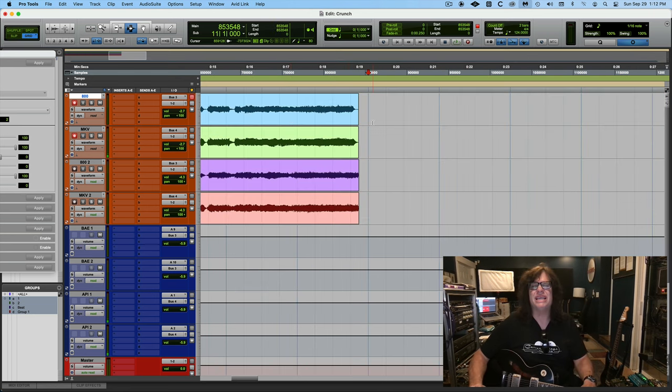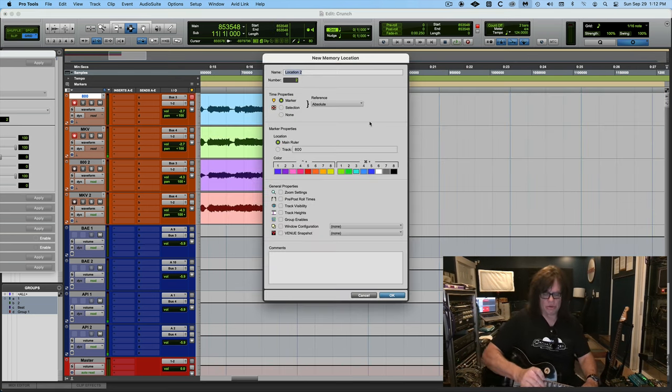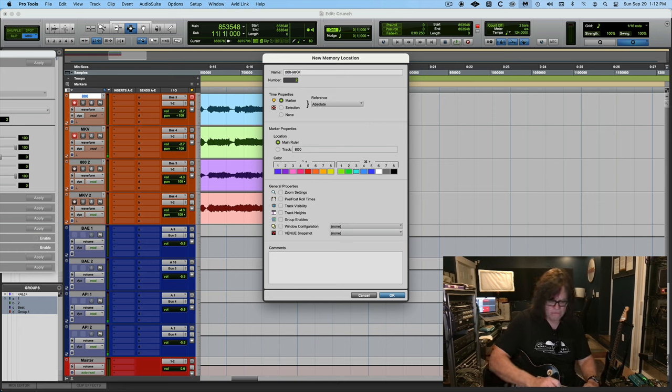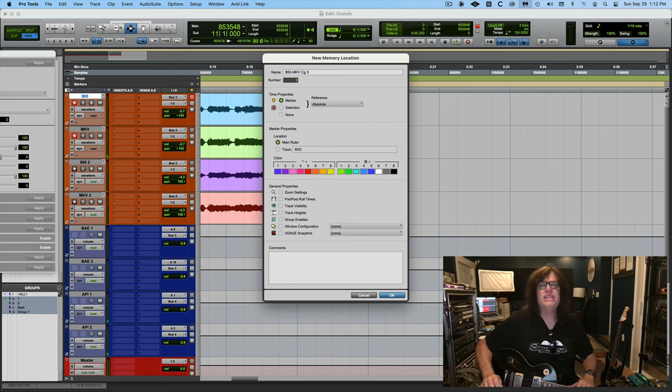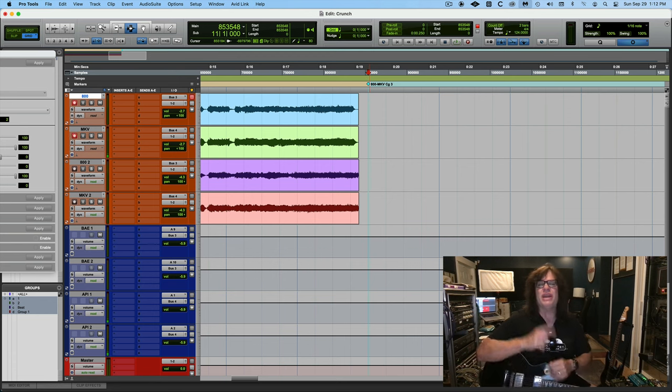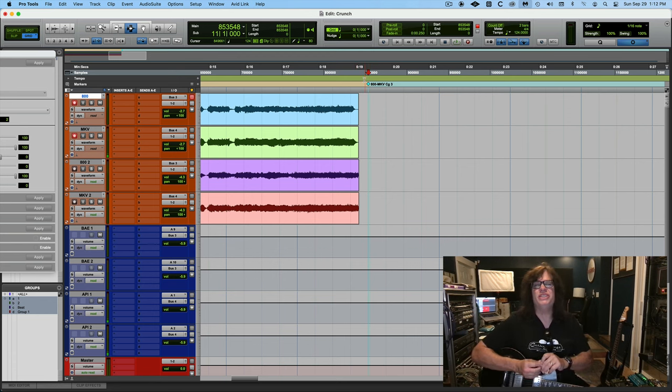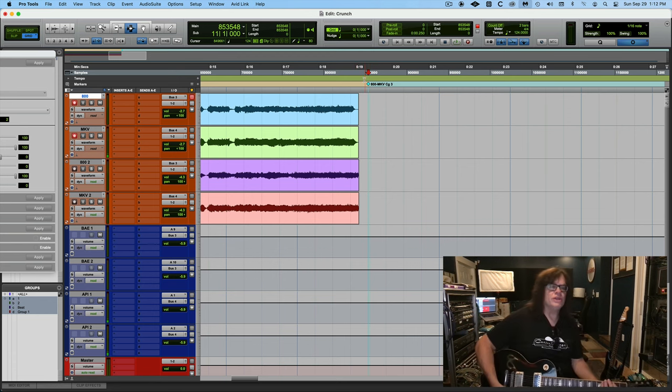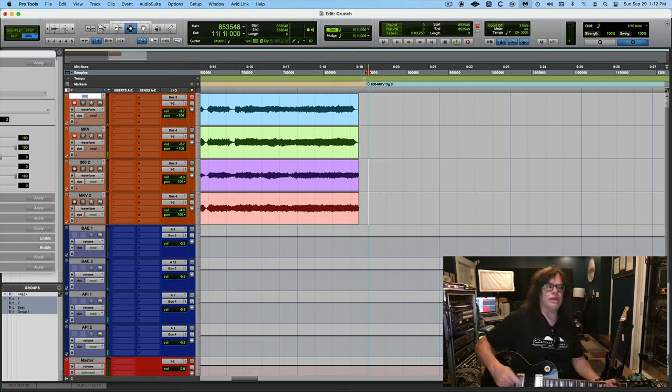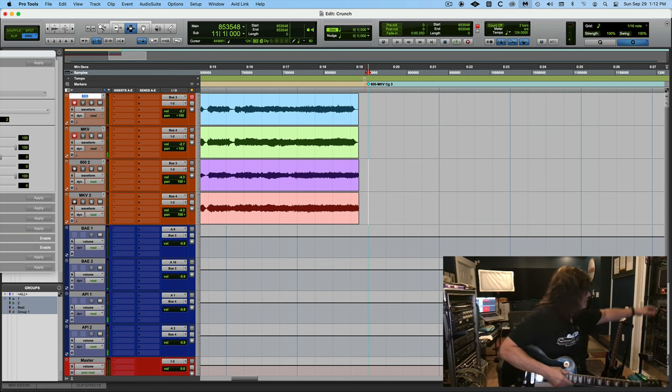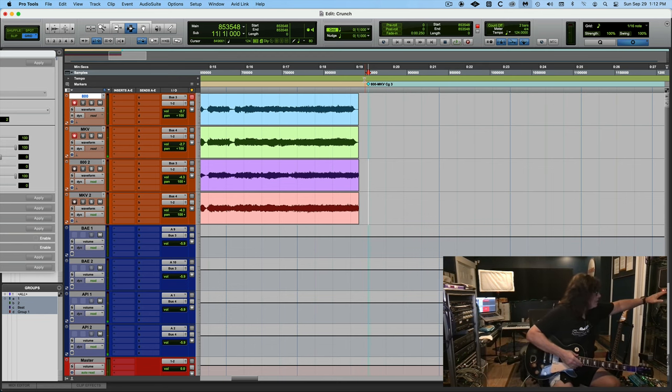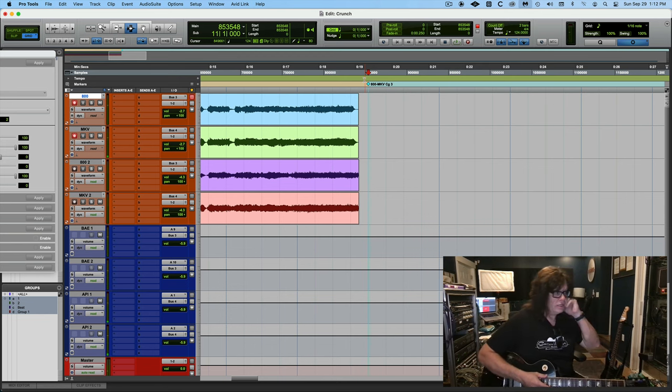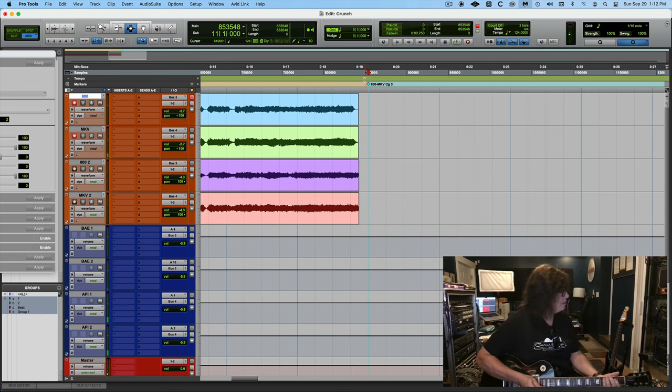Bypass that. And now we're going to do 800, Mark V channel 3. So this is now in, well, CG3, but you get it, channel 3. This is now in, well, let's kill the Marshall.